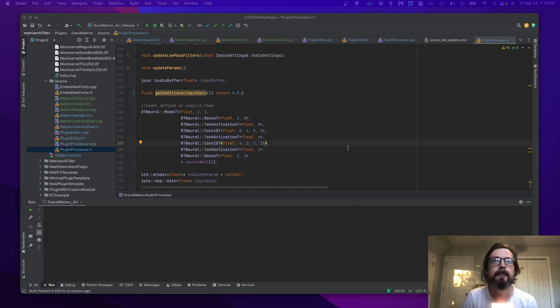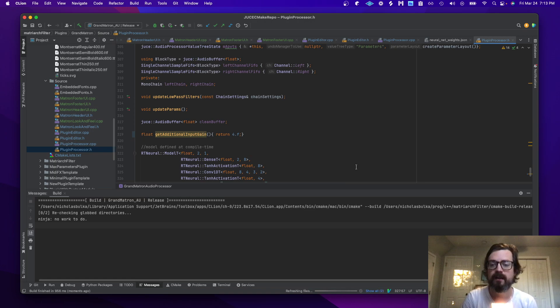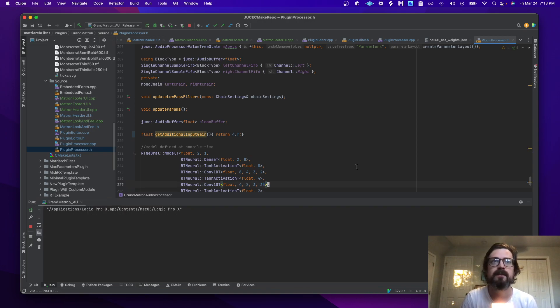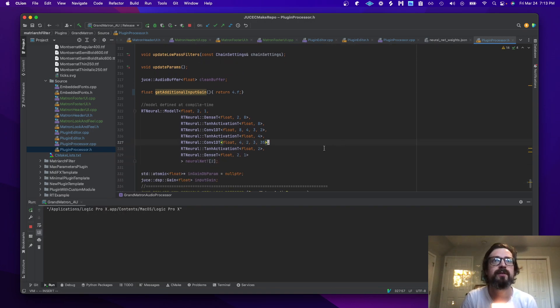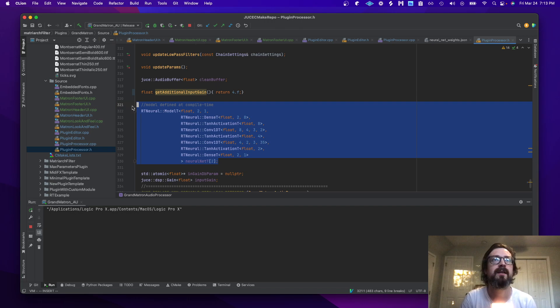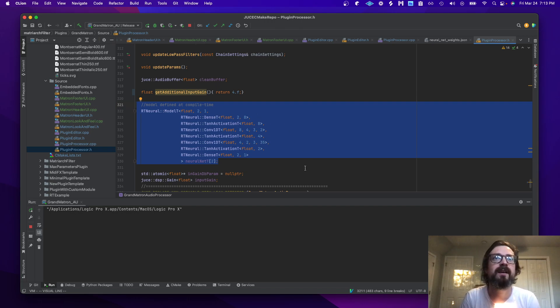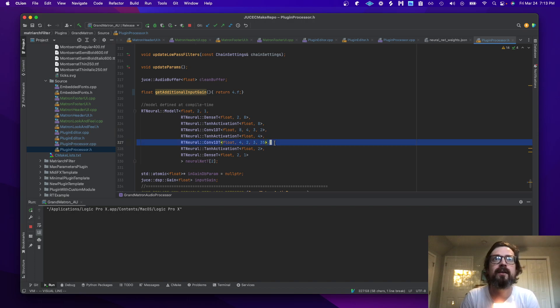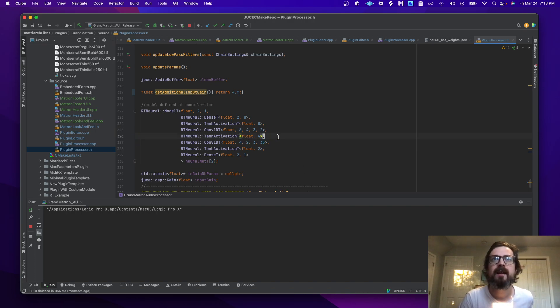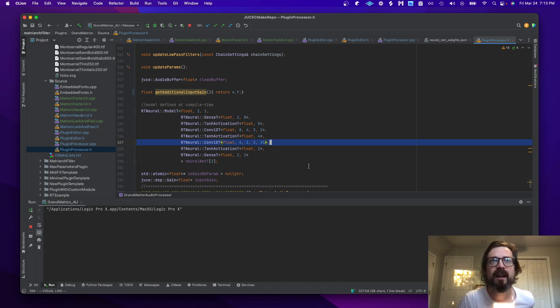Alright, now we can build the plugin and take a look at a few key features. Here is the network defined at compile time. It's got two convolutional layers that are dilated, and one interesting thing here is that I used a dilation rate of 35 to spread out the samples, and that led to much better training.